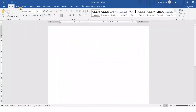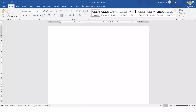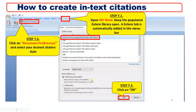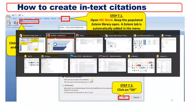Here you cannot see the Zotero tab, even though we have already installed Zotero on this machine. So for that, what you have to do is simply go to Zotero.